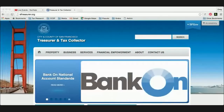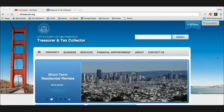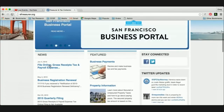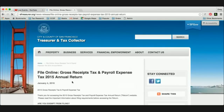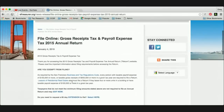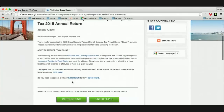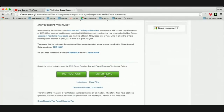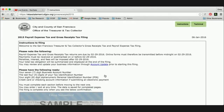Now I'm going to switch over to the screen for the Treasurer's office. As stated in the letter, you go to sftreasurer.org. Here we are on our main webpage, and right here on the left side of the screen it says 'file online gross receipts tax and payroll expense tax annual return.' This will bring you to a landing page with information about whether you're exempt from filing. If you need a 60-day extension to file beyond the February 29th deadline, you can access that through this link here. We also have links to instructions and then an opportunity to enter the filing — go ahead and click on the link to enter the filing.